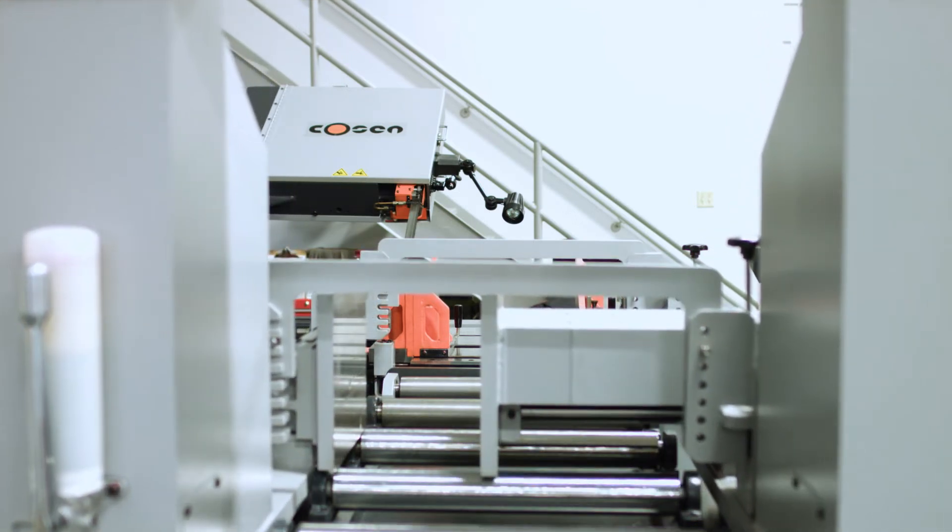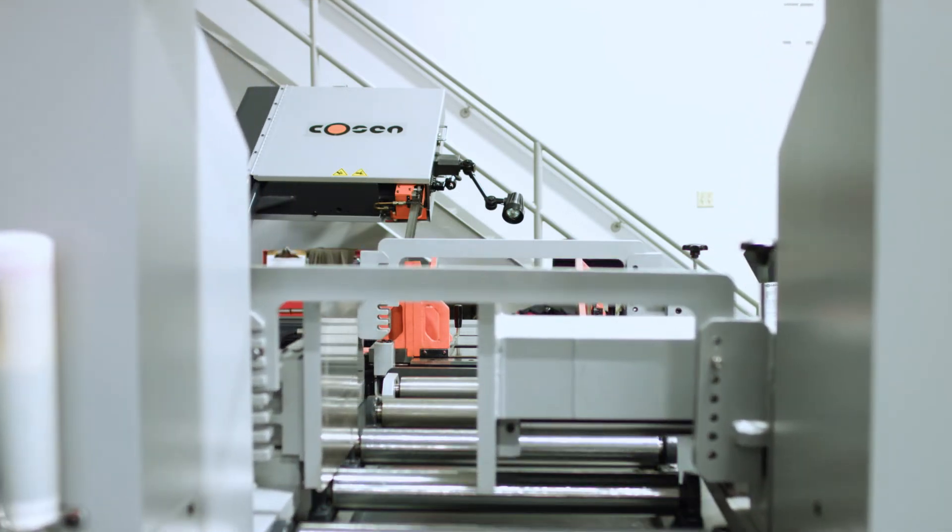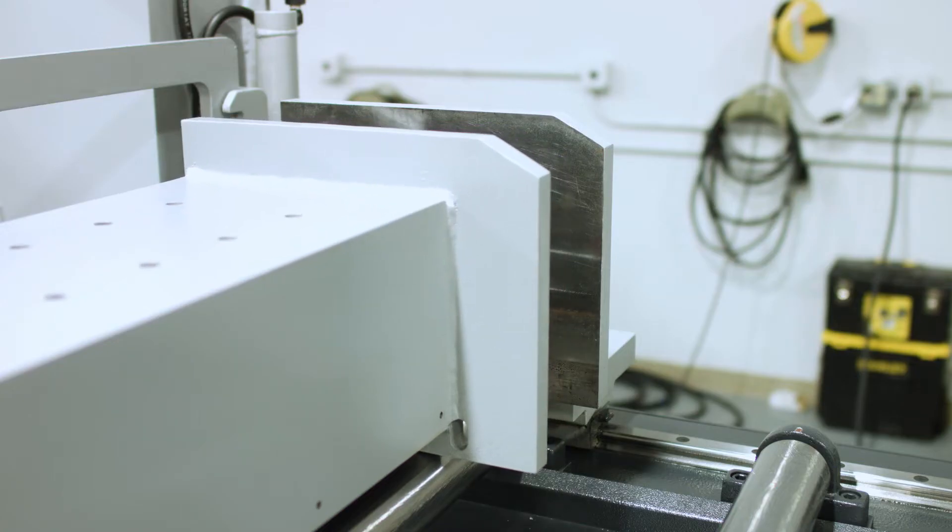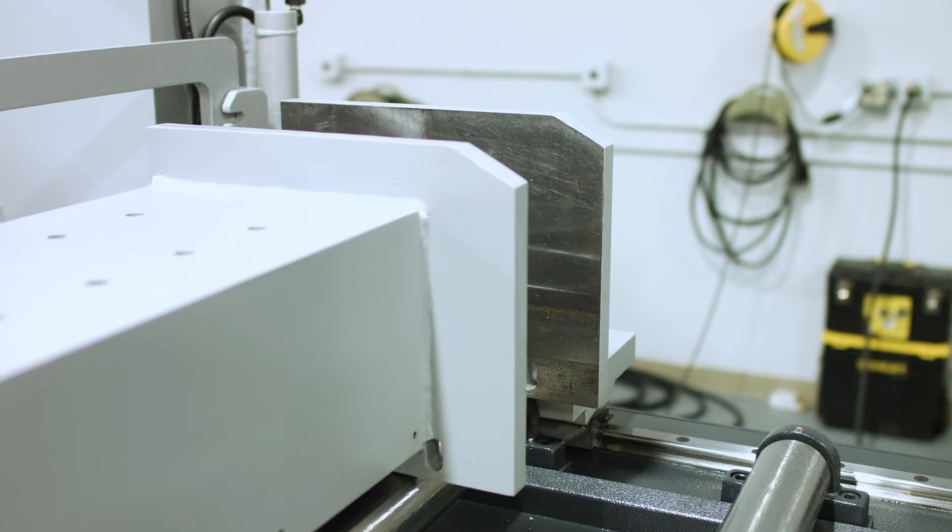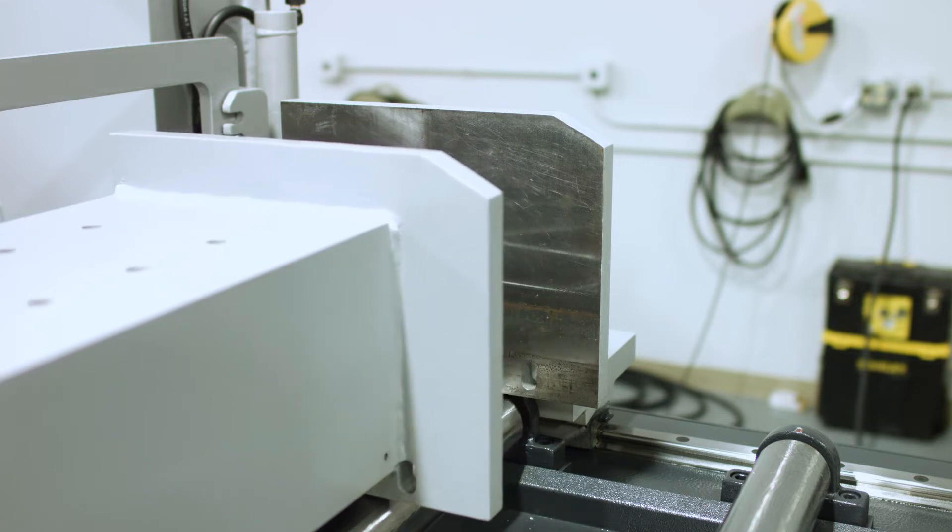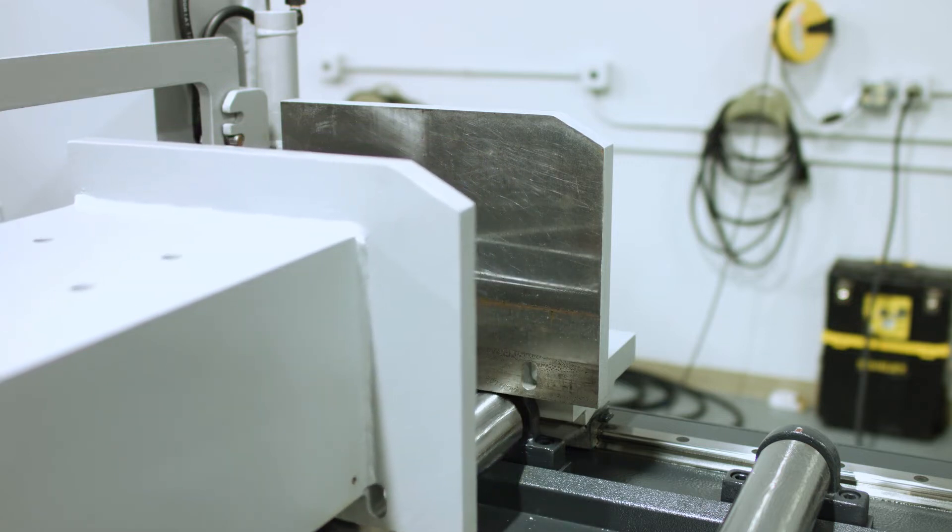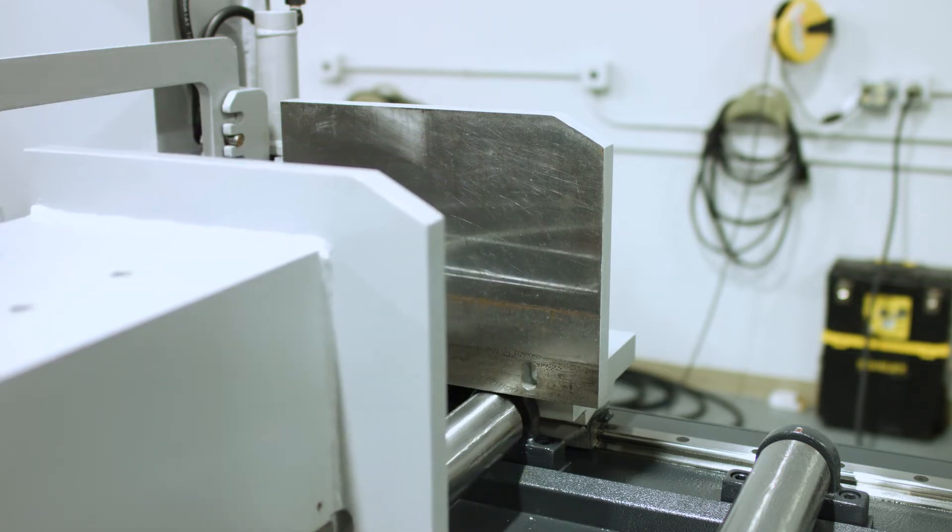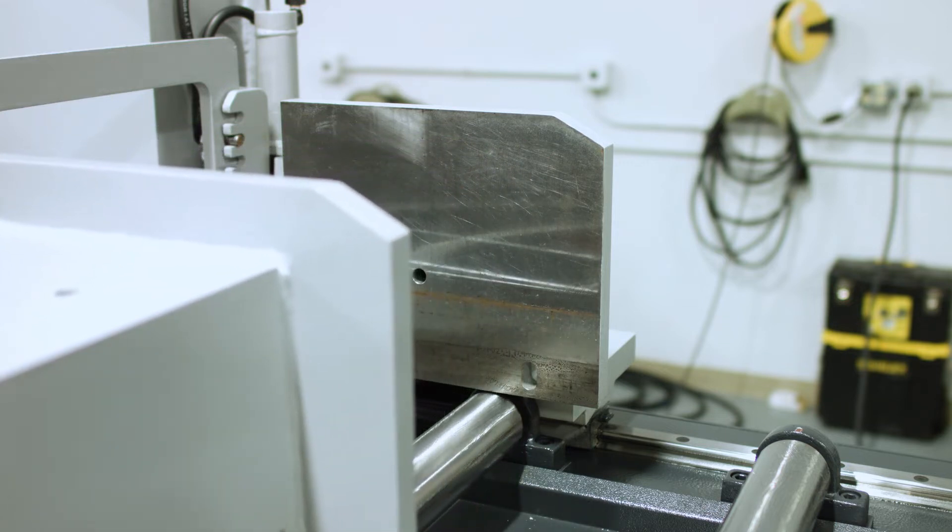The end result is an advanced, easy-to-use saw that allows operators to push a button and walk away until their cut job is completed.